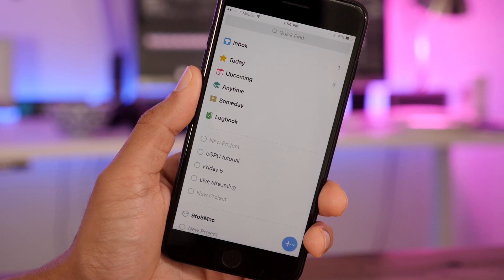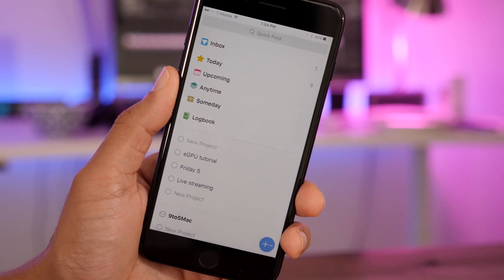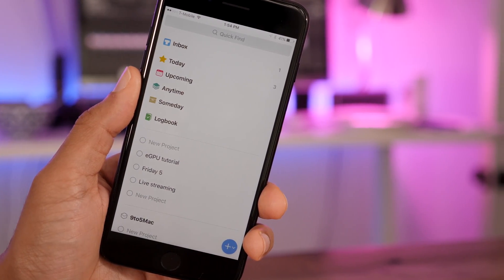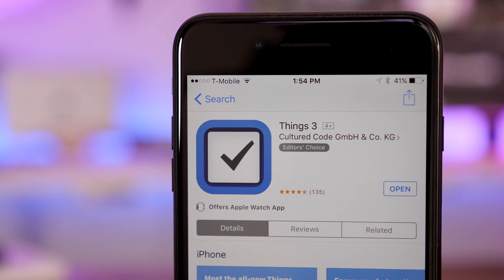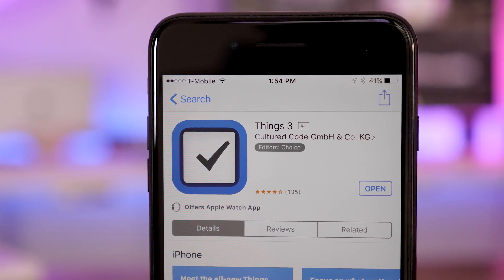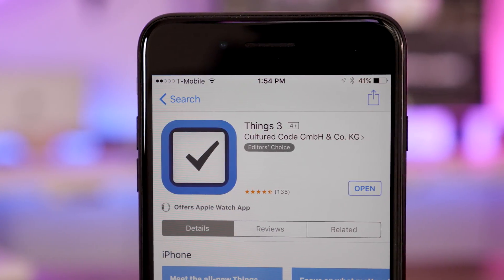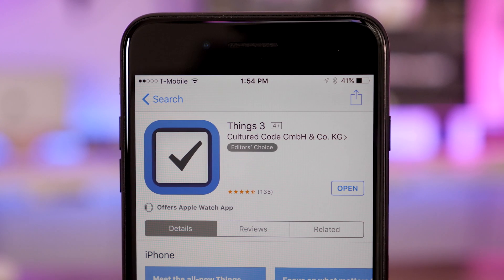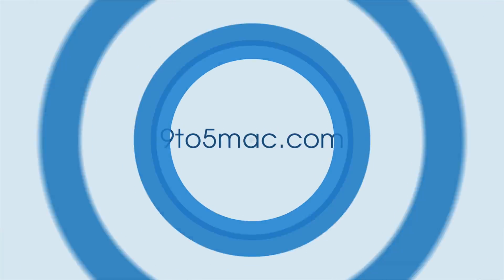So ladies and gentlemen, that has been a look at five of my favorite Things 3 features. It's more than just a new coat of paint. It really does fundamentally change the app for the better. Let me know what you think in the comments. This is Jeff with 9to5Mac.